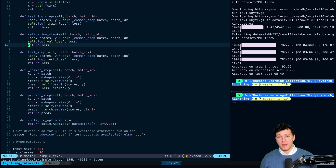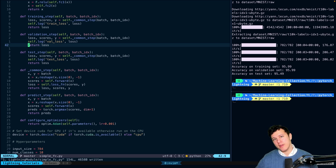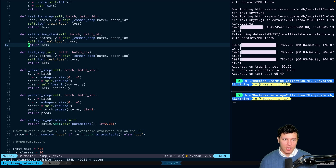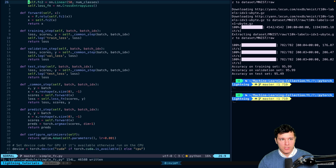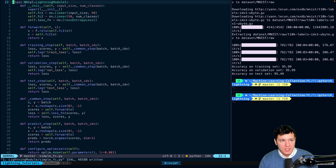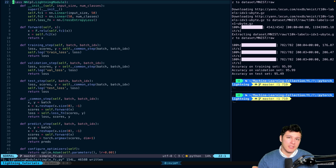That's the basics of the LightningModule. We're going to see how it integrates with the trainer in the next video. Hopefully this was clear and to the point. Let me know if you have any questions and I'll do my best to answer them. Thanks for watching and I hope to see you in the next one.